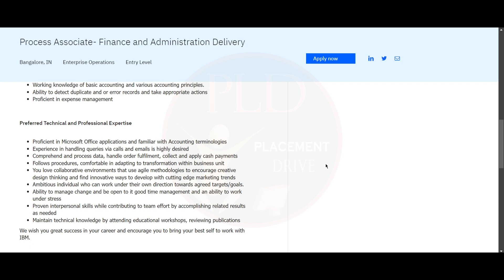You should be able to comprehend and process data, handle order fulfillment, collect and apply cash payment. You should follow procedures and be comfortable in adapting to transformation within the business unit. You need to embrace a collaborative environment that uses agile methodologies to encourage creative design and find innovative ways to develop with cutting-edge trends.